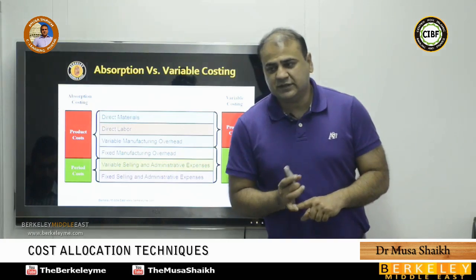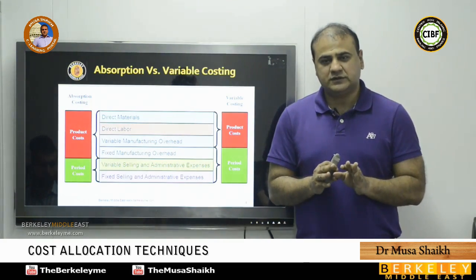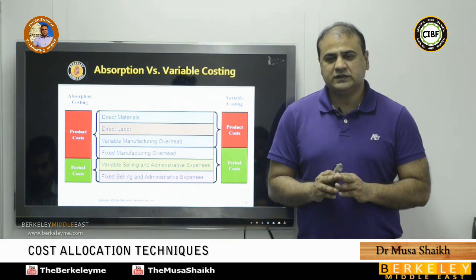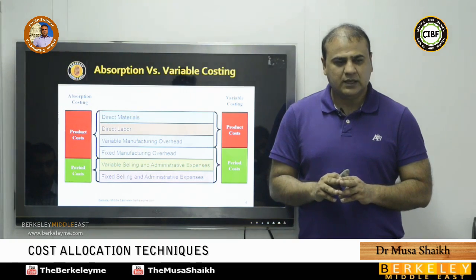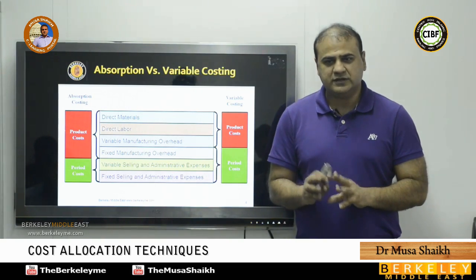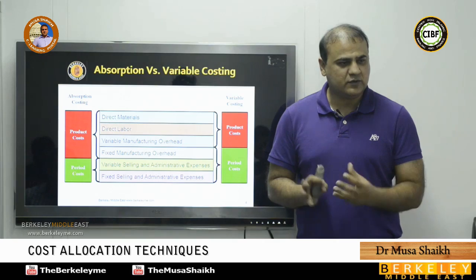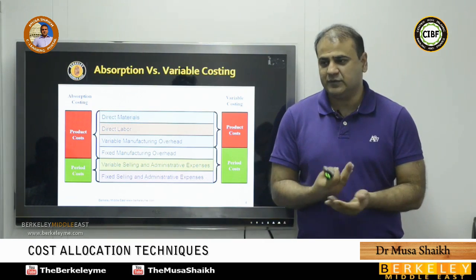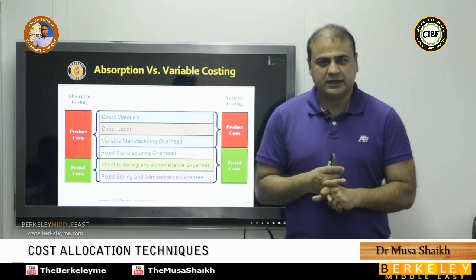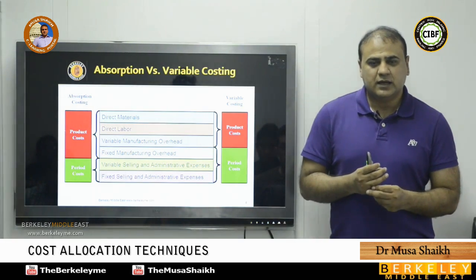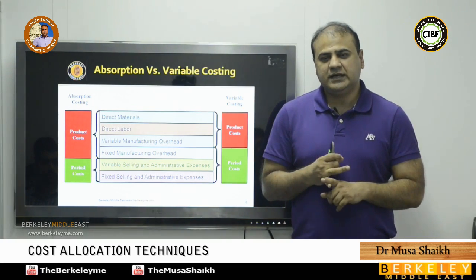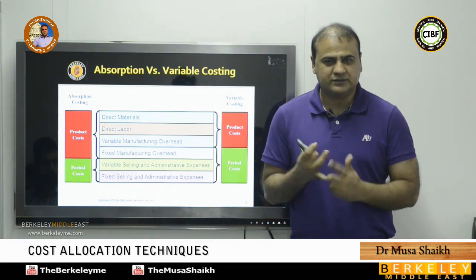I'll give you one example to explain absorption costing and variable costing before moving to the calculation part. Suppose your car is not working and you need to go somewhere. You call your friend and ask for the car. Your friend says: look, you are my friend, my car is always available for you.